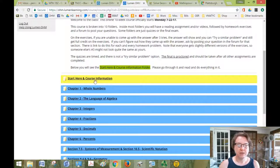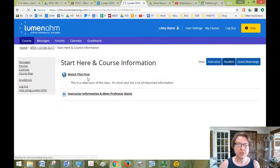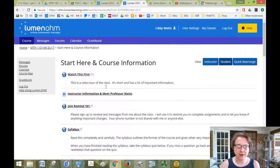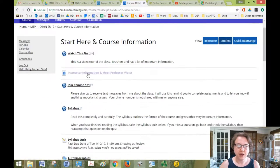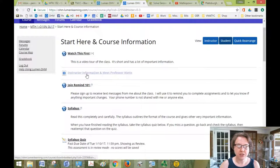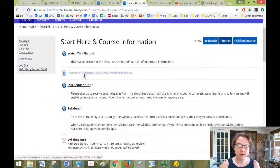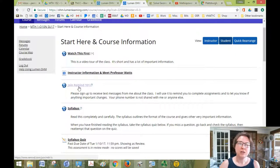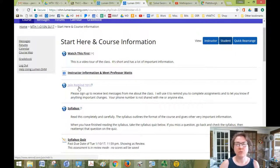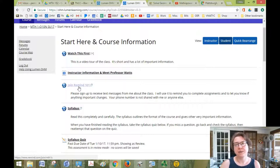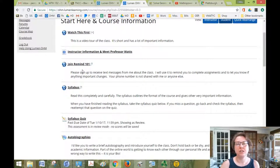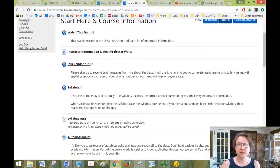You'll start with the start here course information. And of course, you're watching this video now. My information is on this link, a little bit about me and my office hours and stuff. Please join Remind 101. It's like text messaging, but we don't share phone numbers. So it's a really good way to get ahold of me.